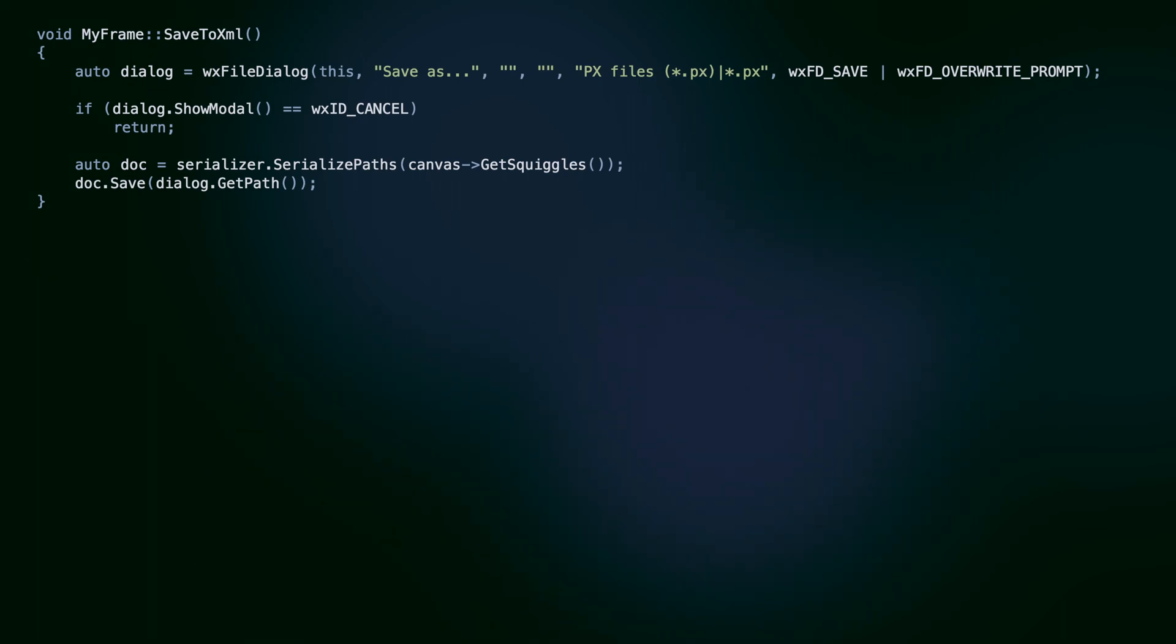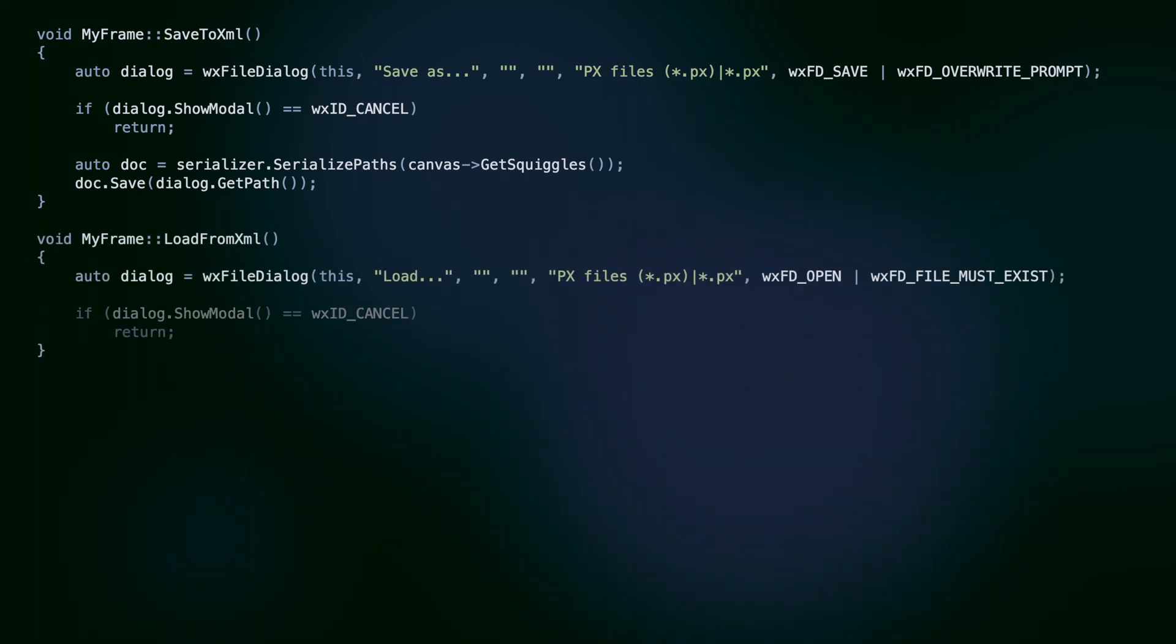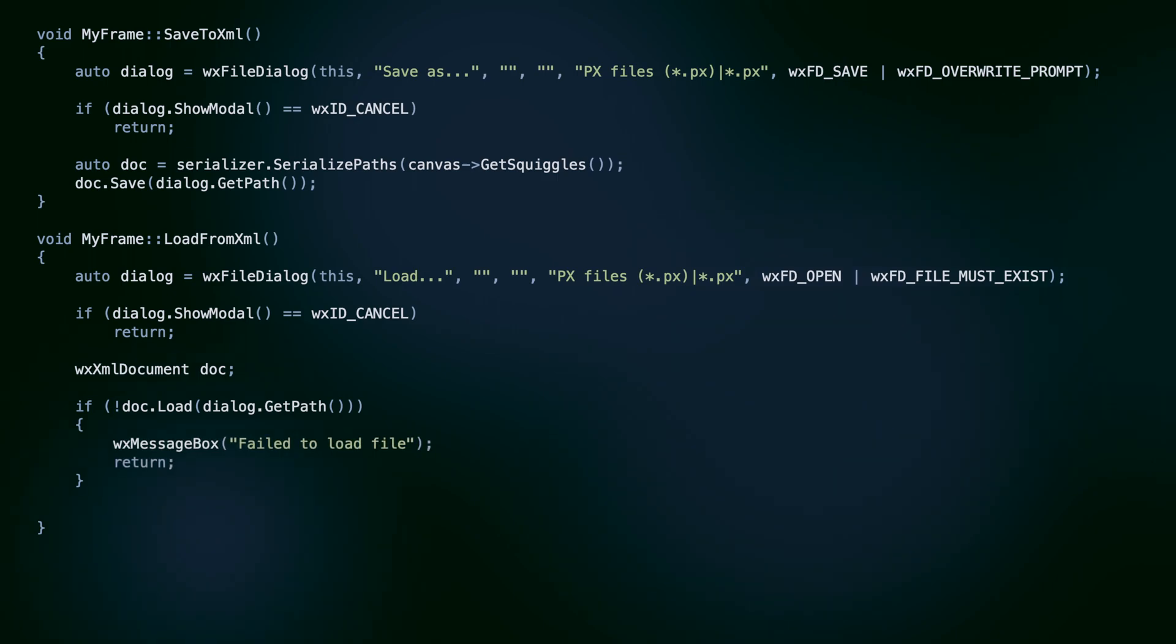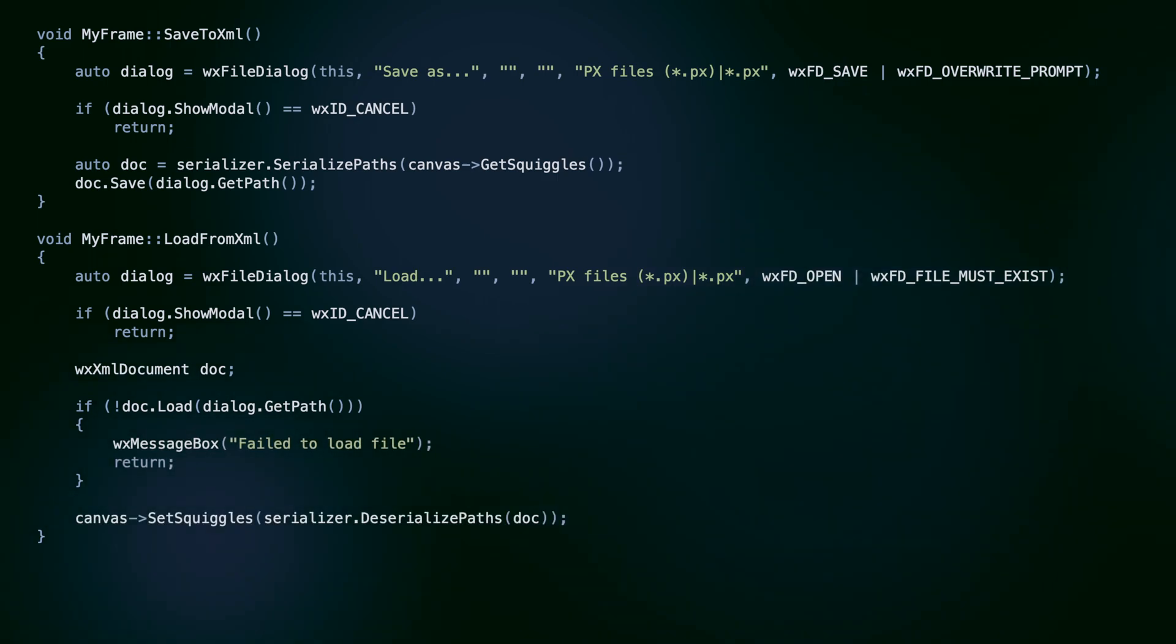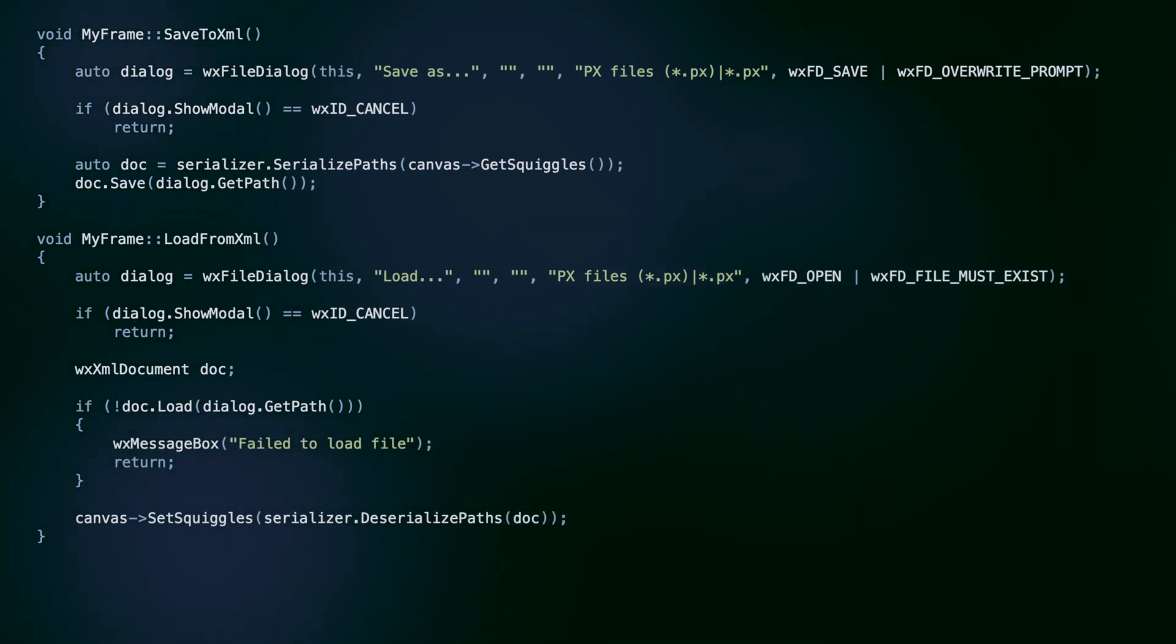Similarly, for loading the XML, show the file selection dialog, use the load method to parse the text to XML nodes, and call deserialize to recreate the squiggles list.